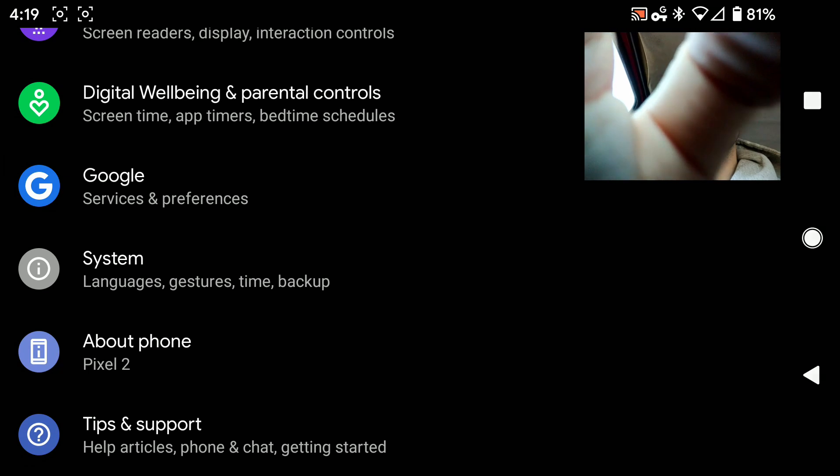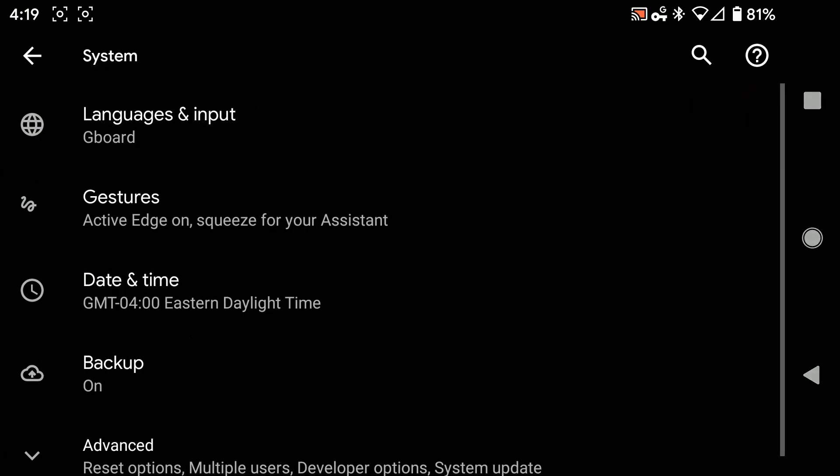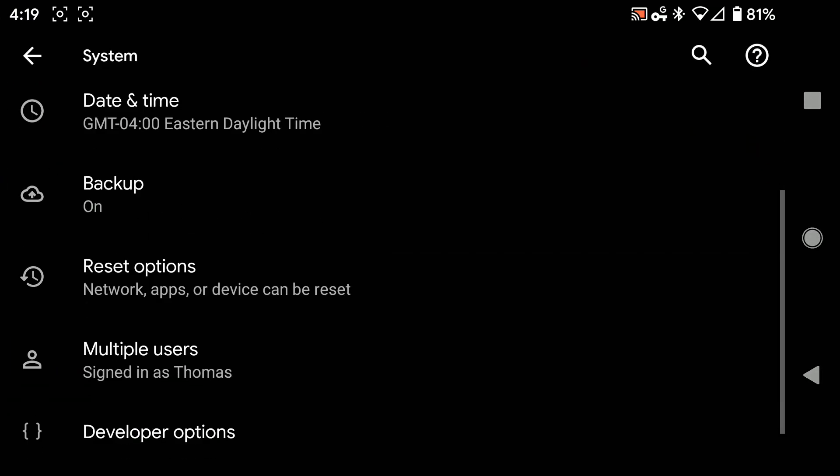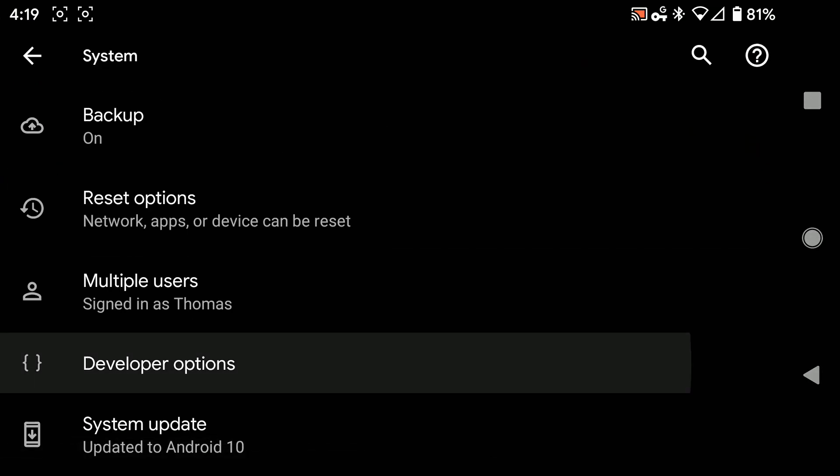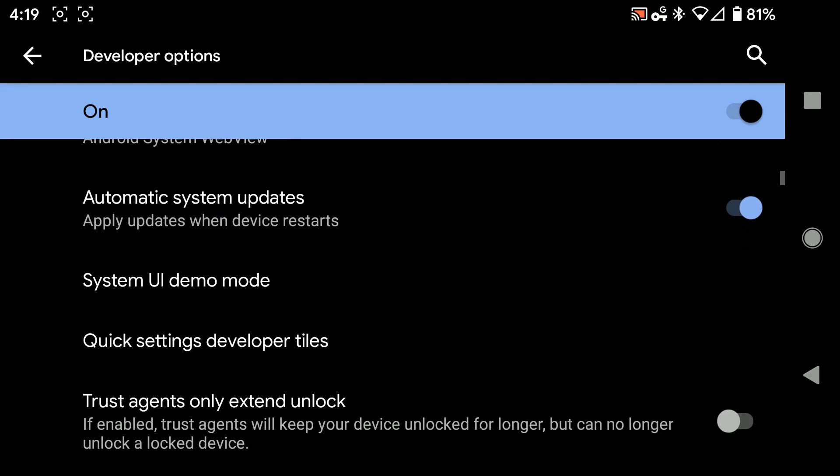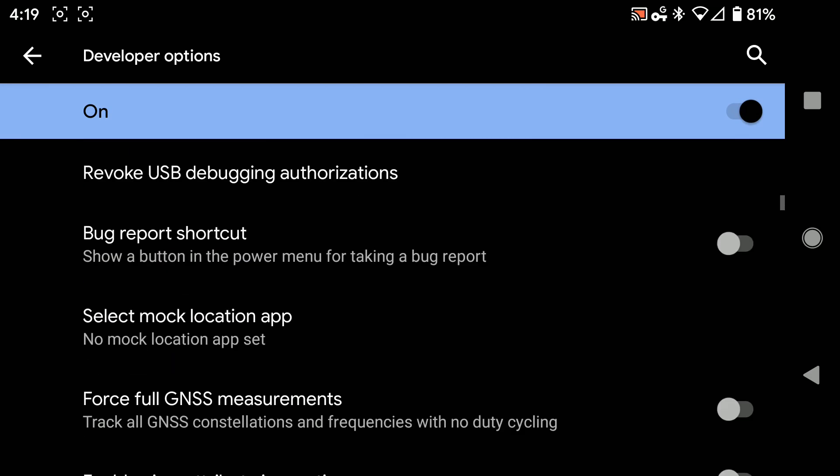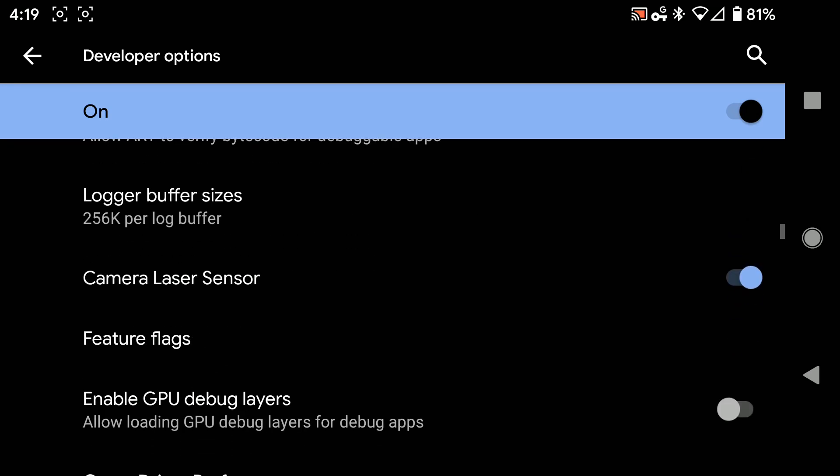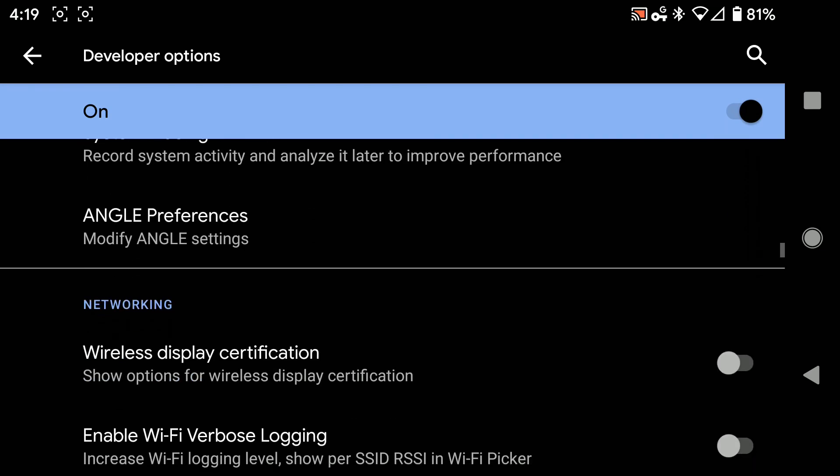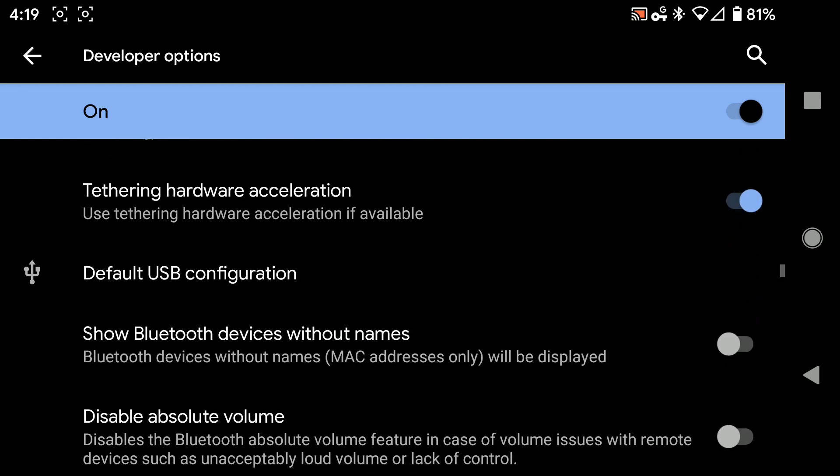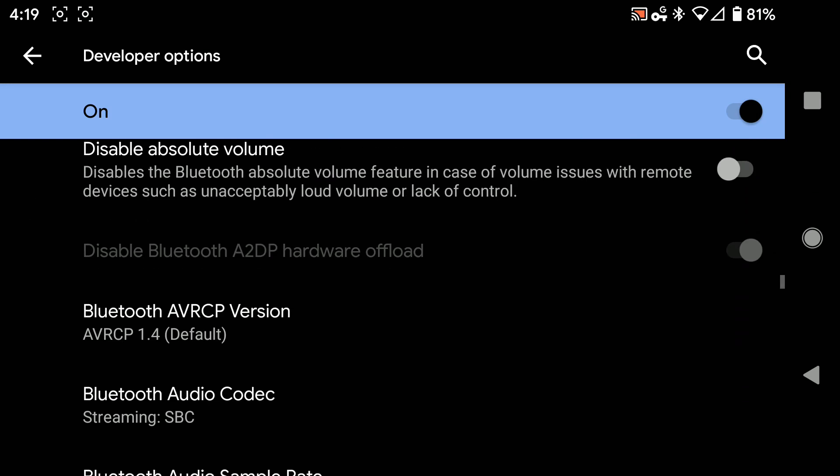Go to System, then hit Advanced, Developer Options, and then scroll down in here until you find the Networking category right there. Keep going a little bit further.